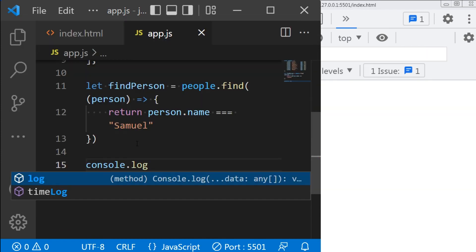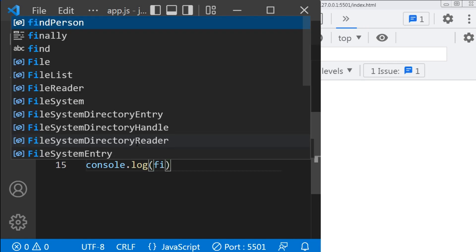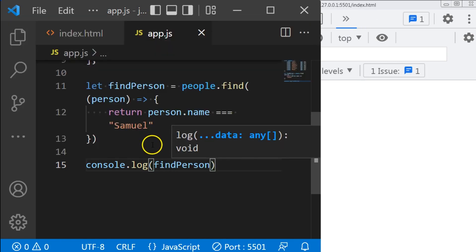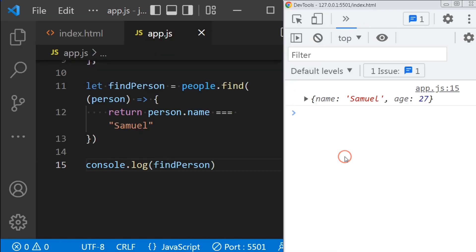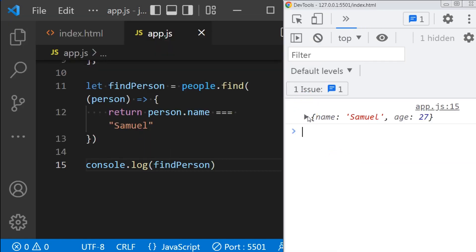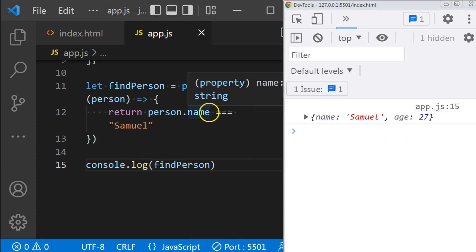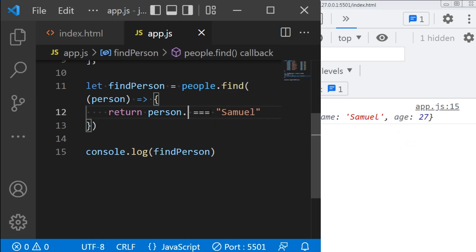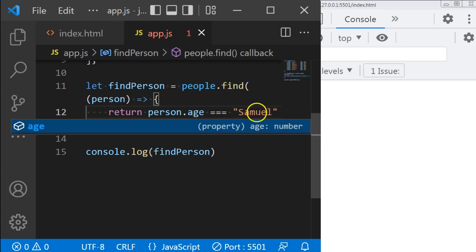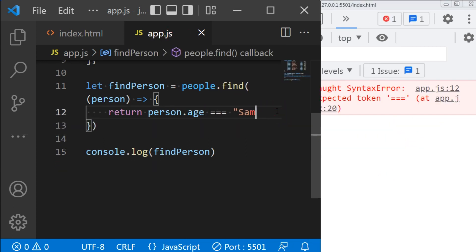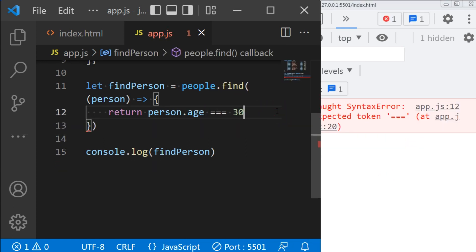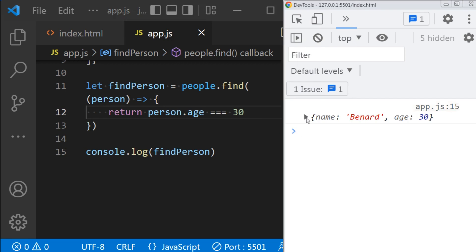Then I will print out findPerson. As you can see, it returns the element which contains 'someone'. If I want to find someone who is 30 years old, I will just change name to age, and then change 'someone' to 30.